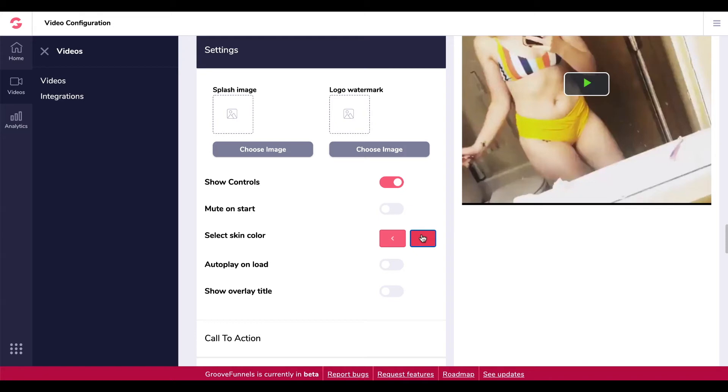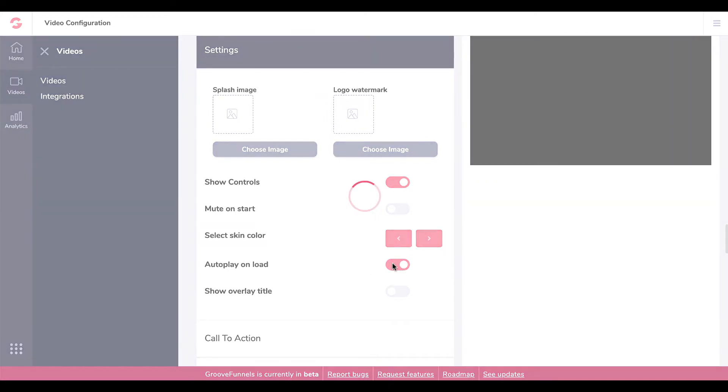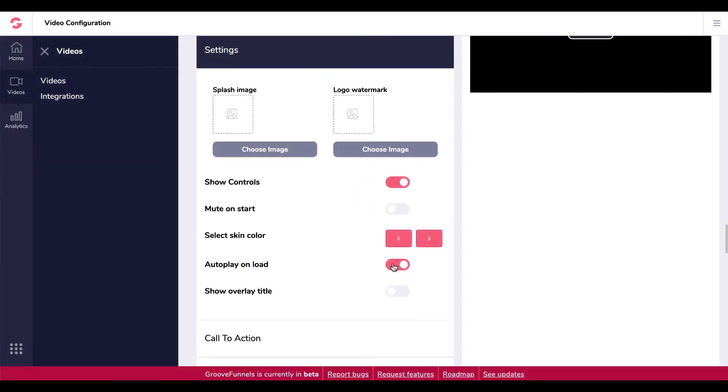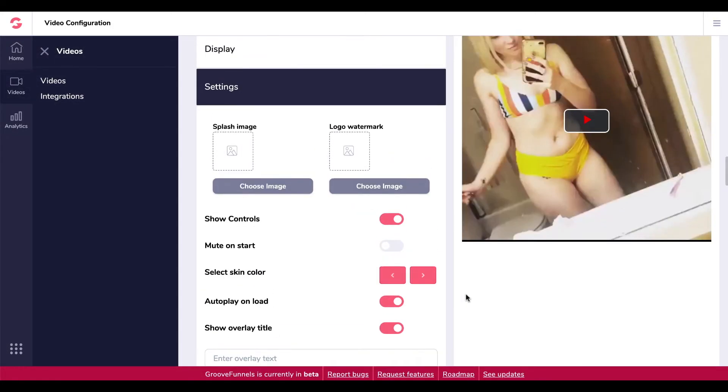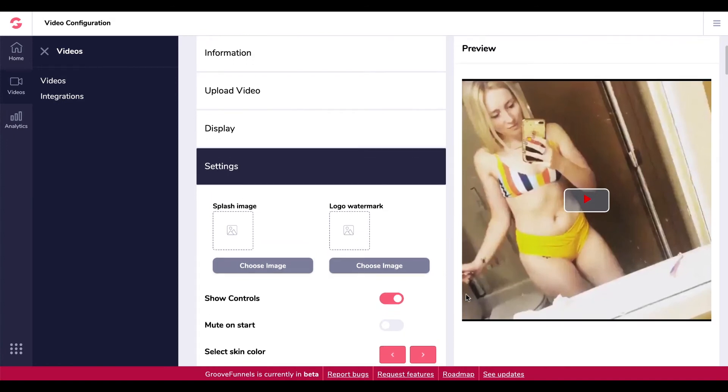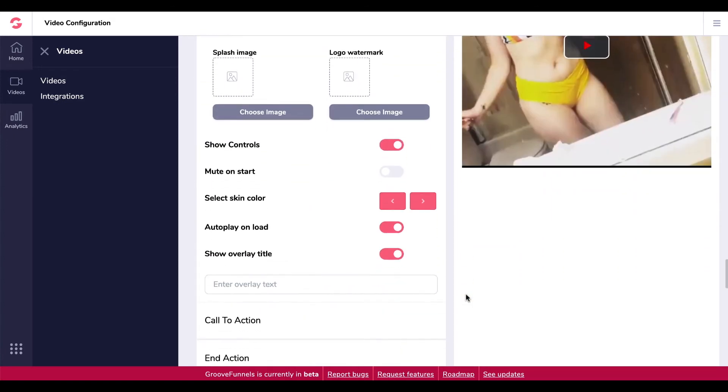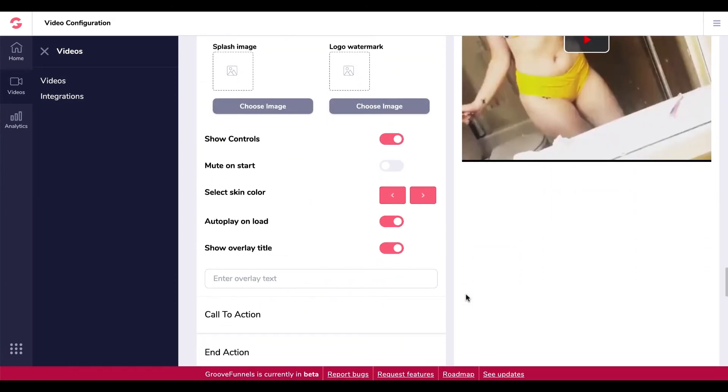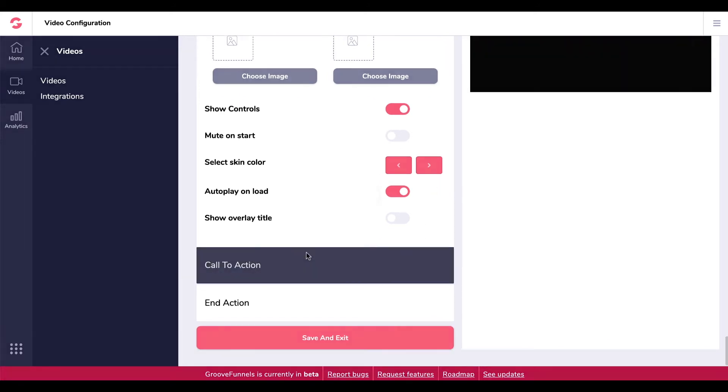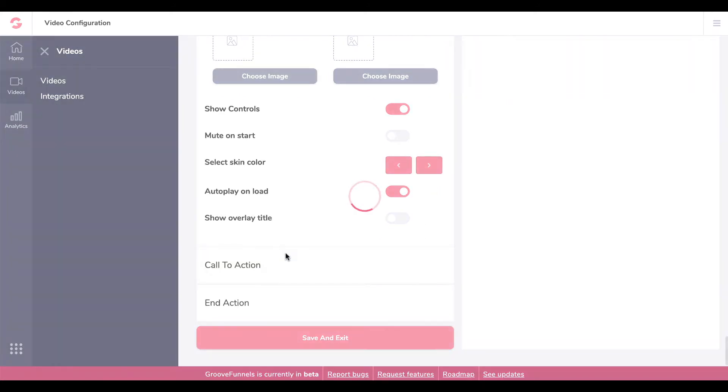Autoplay on load, I like that. Show overlay title. I still genuinely don't know what this video is. I thought it was just one from my 10-day challenge.